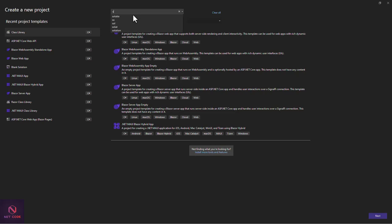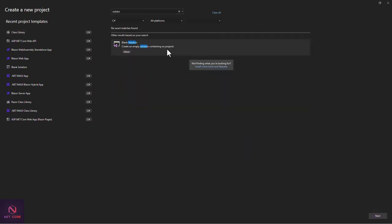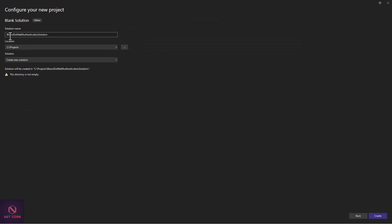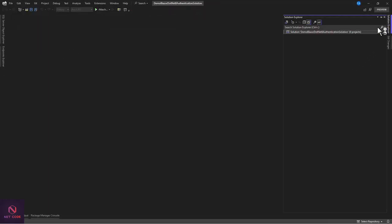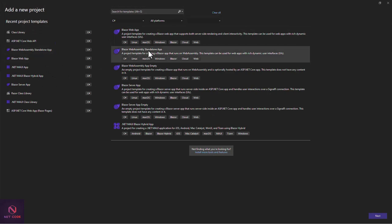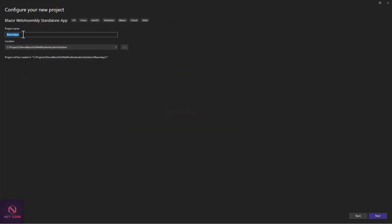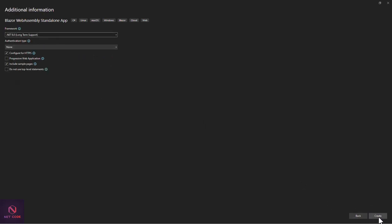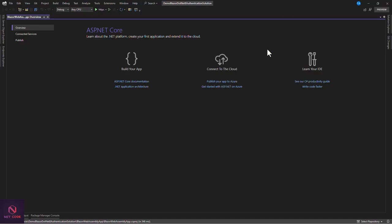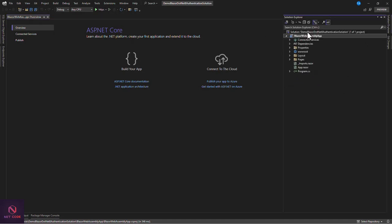I'll search for 'solution' in the new project dialog and name it Blazer.NET8.Demo, then click Create. After creating the solution, we're going to add three projects. First, let's add the Blazor WebAssembly standalone project — give it the name 'Blazor Web Assembly App' and make sure the framework is set to 8.0, then click Create.